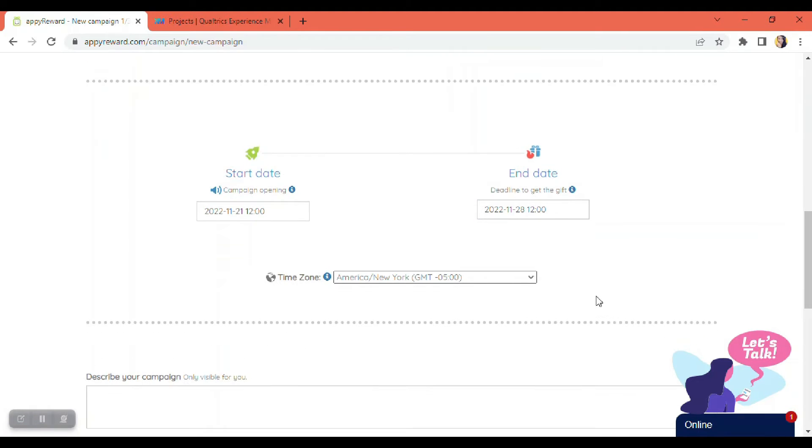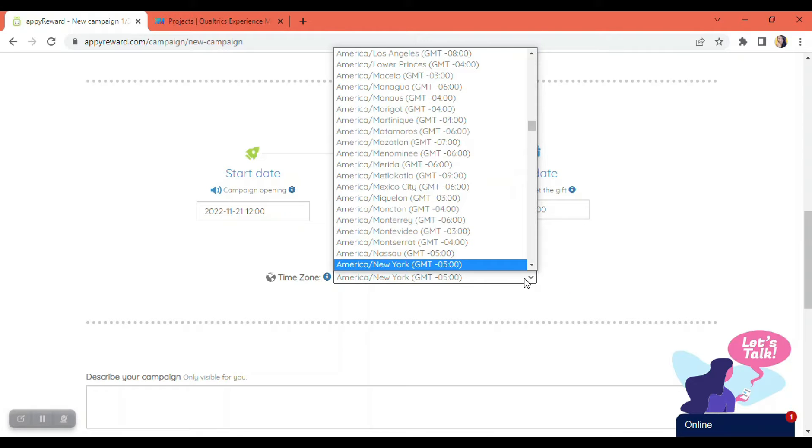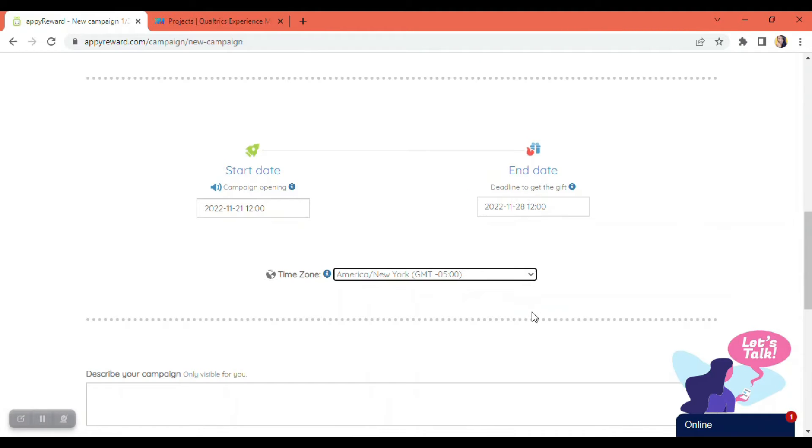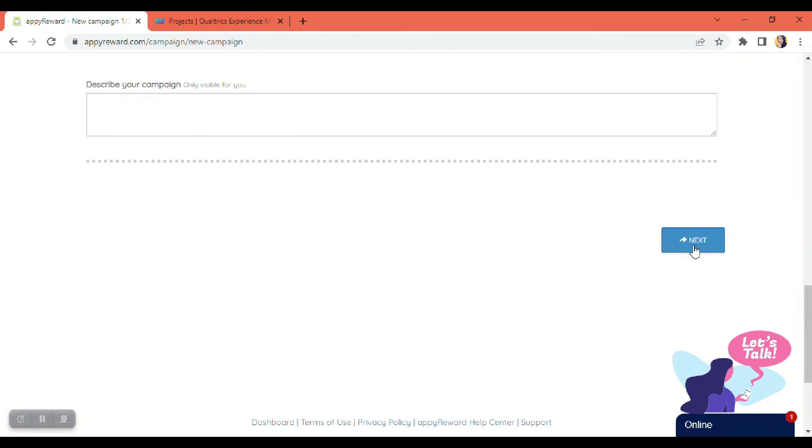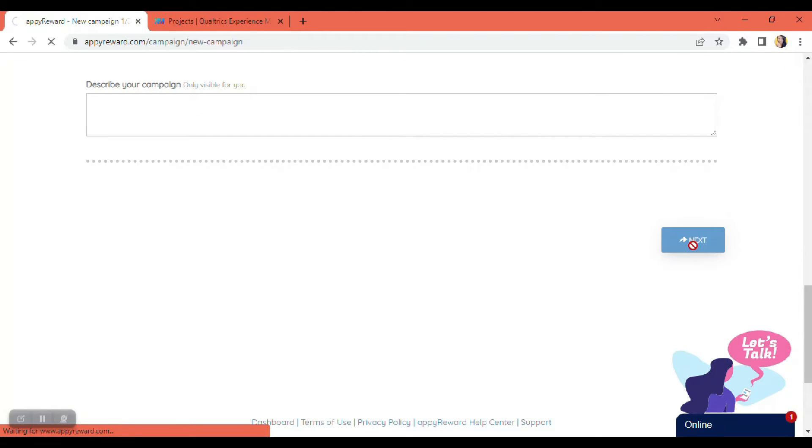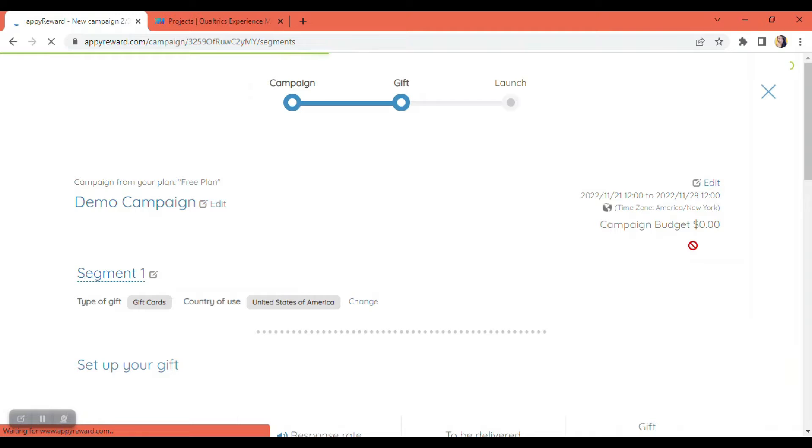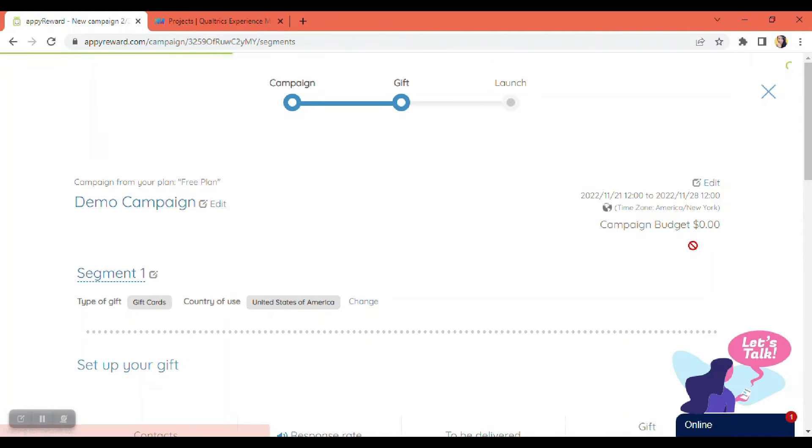And also, we're going to have to select the time zone. So in my case, it's this one. And then let's just hit the next button on the lower right-hand side of the page so we can set up the rules.